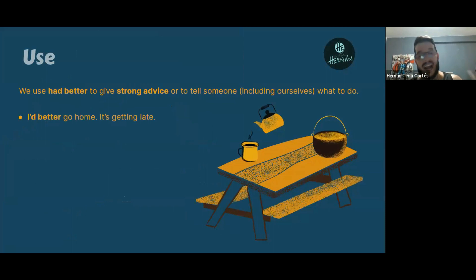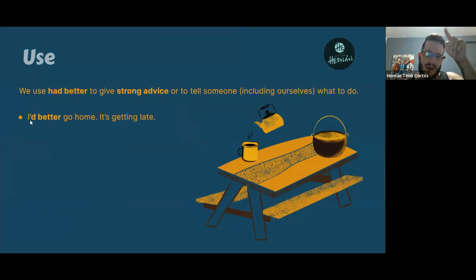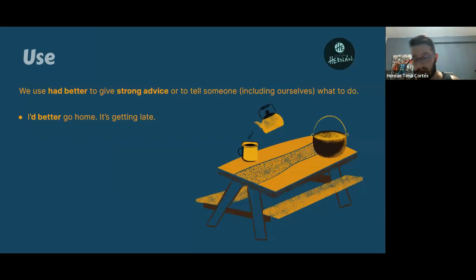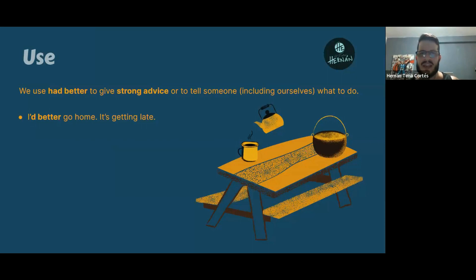For example: 'I'd better go home, it's getting late.' Notice how we use the contraction — the I, the apostrophe, and the D. You can say 'I had better,' but it's very common when people are speaking to use the contraction 'I'd better.'